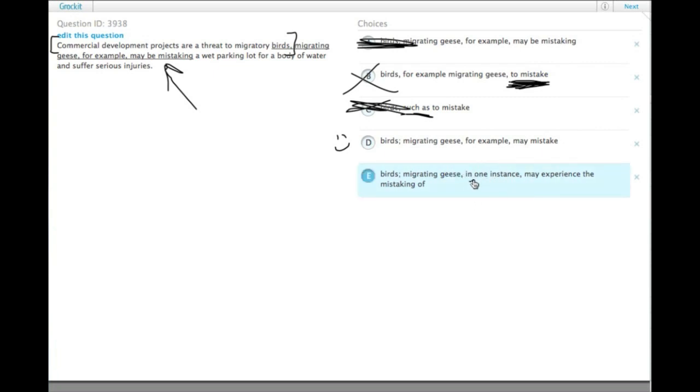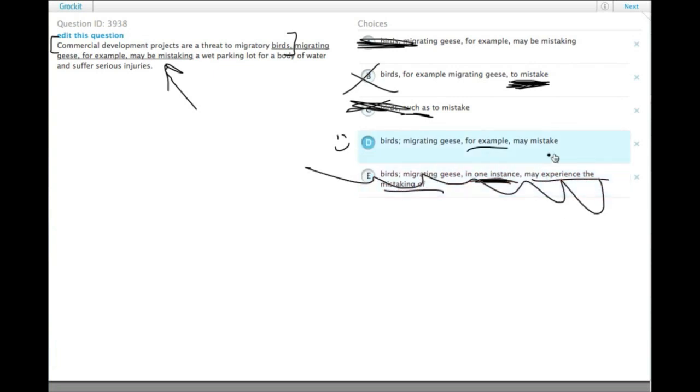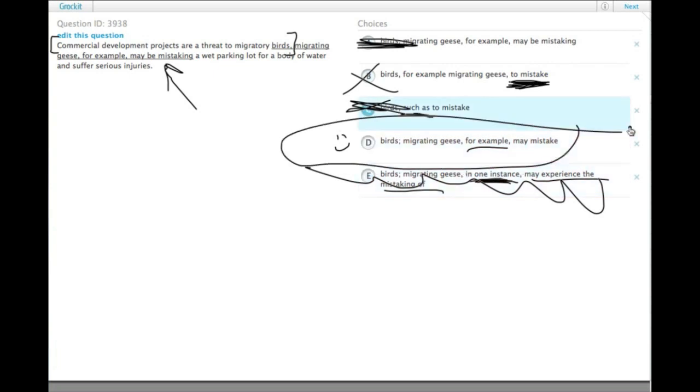But, in one instance is a wordier version of for example, it's also a rarer form. And then, may experience the mistaking of is so wordy and awkward, we can get rid of E on that basis and select D.